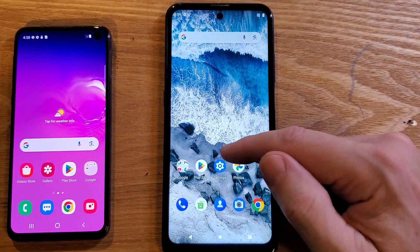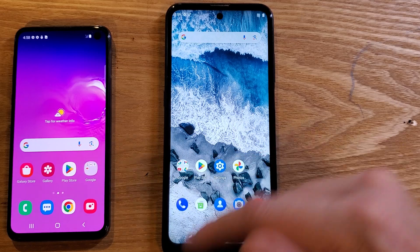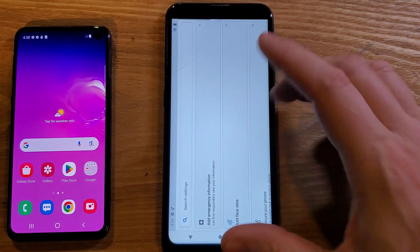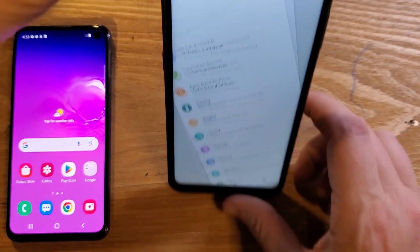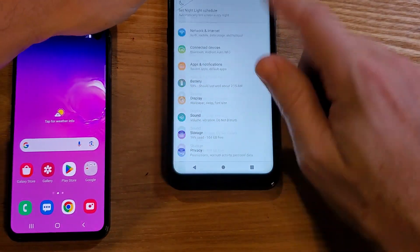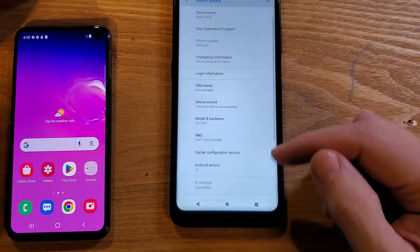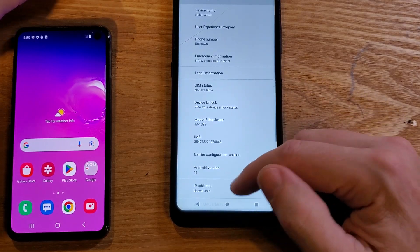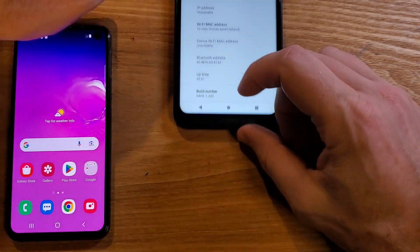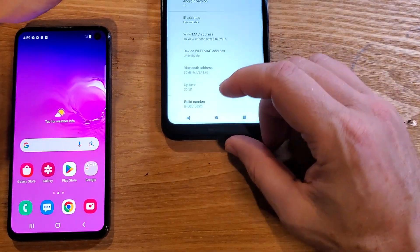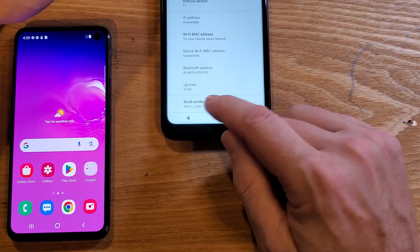We're going to go into Settings on my Nokia. I have Settings right here. Scroll down to the very bottom of your phone to About Phone. Touch About Phone, then scroll all the way down until you see Build Number.